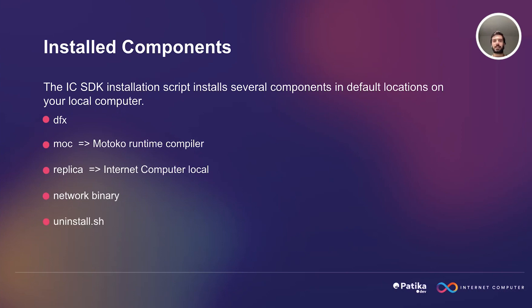Uninstall.sh, which is self-explanatory. This is a shell script file that is typically used to uninstall software in a UNIX or UNIX-like operating system. In the context of Internet Computer, it would be used to remove the installed software or tools related to Internet Computer from your system.